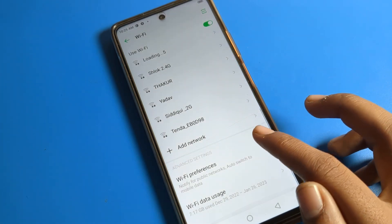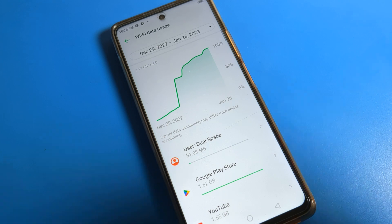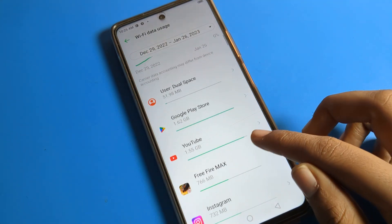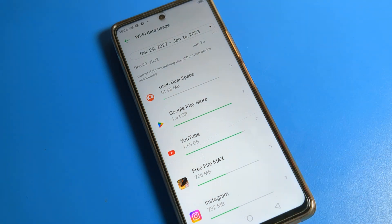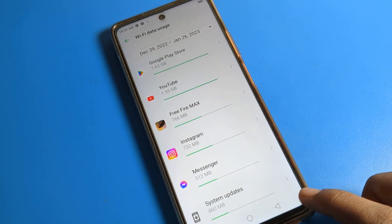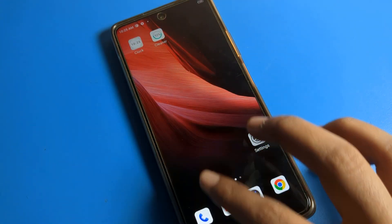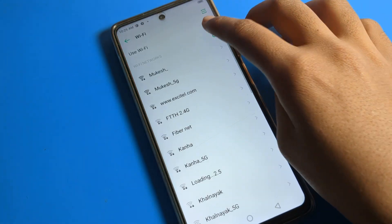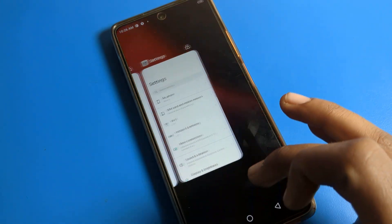You can also check your WiFi data usage. For example, I used YouTube: 1.55 GB, Free Fire game: 766 MB, Instagram: 732 MB, Messenger: 512 MB. This is how you can view your WiFi data usage and manage WiFi settings on your Infinix phone device.